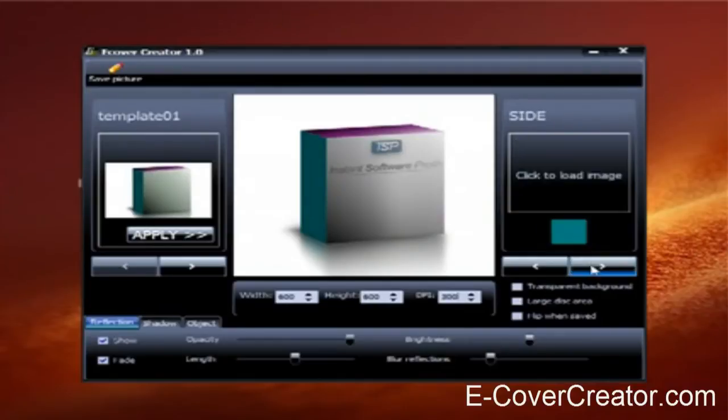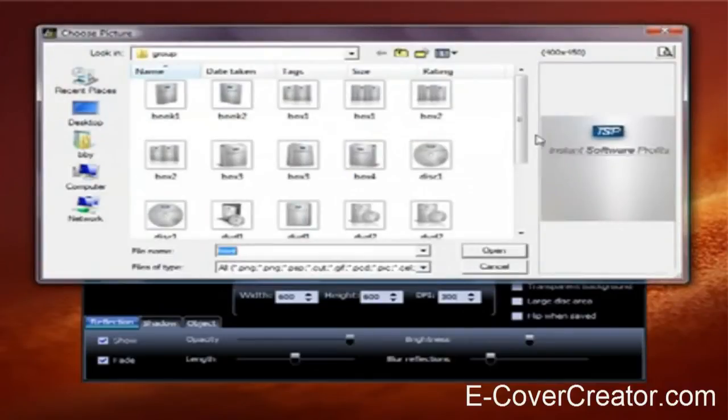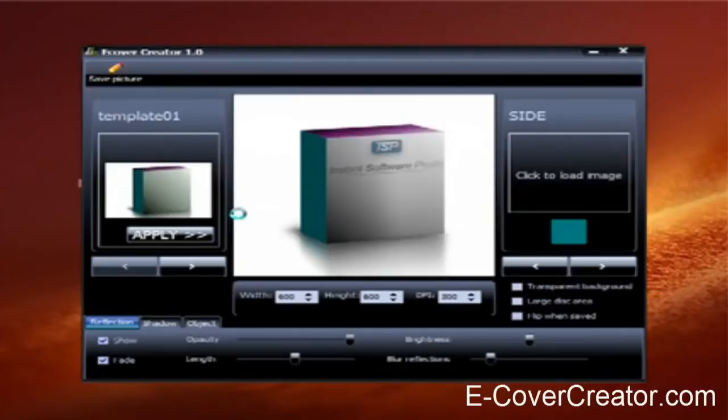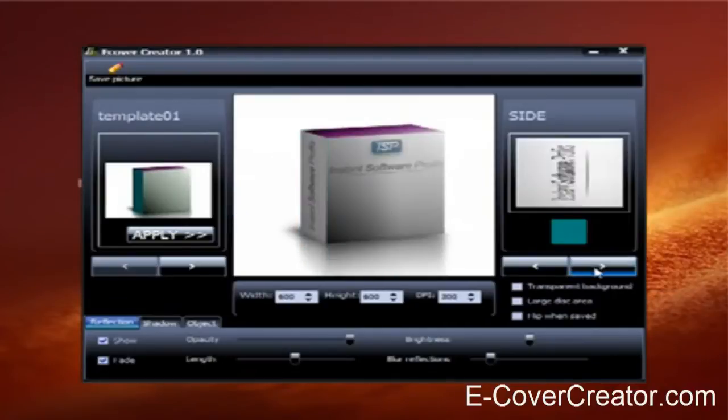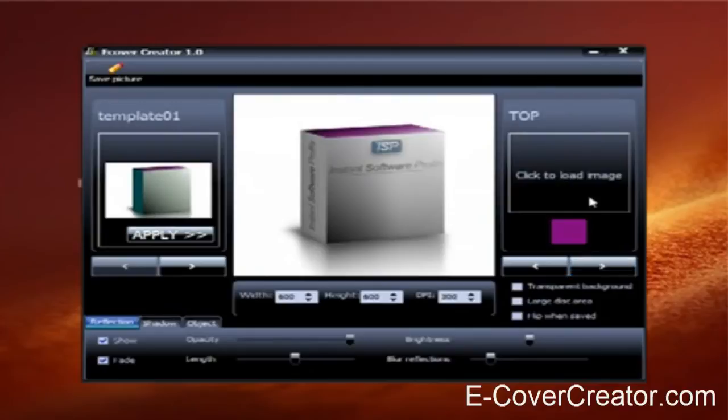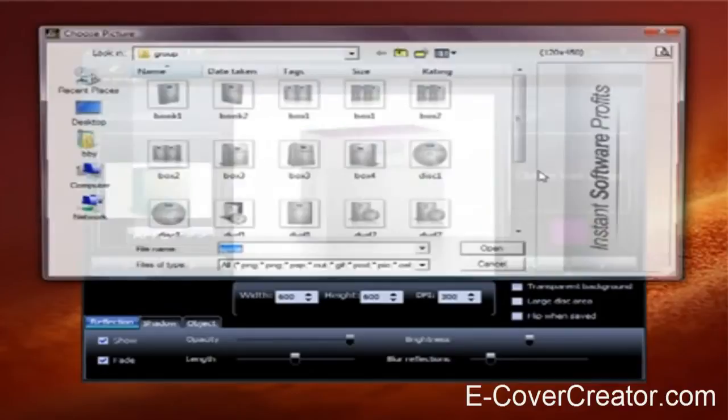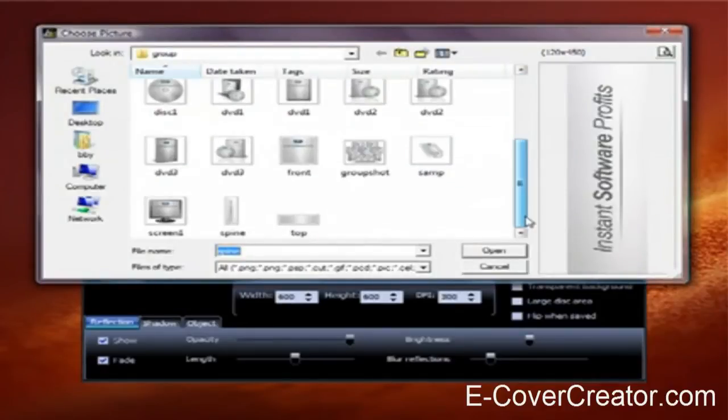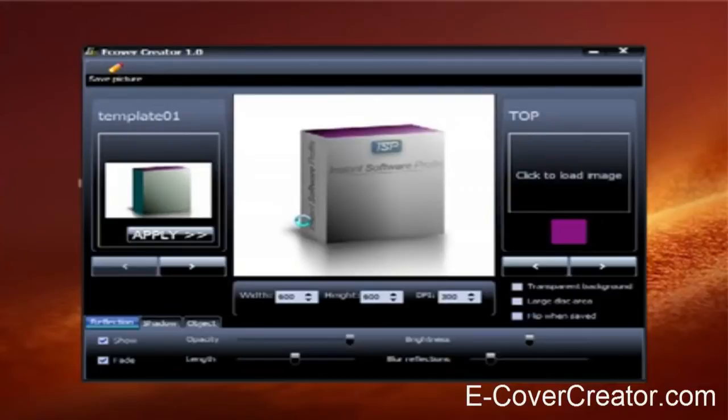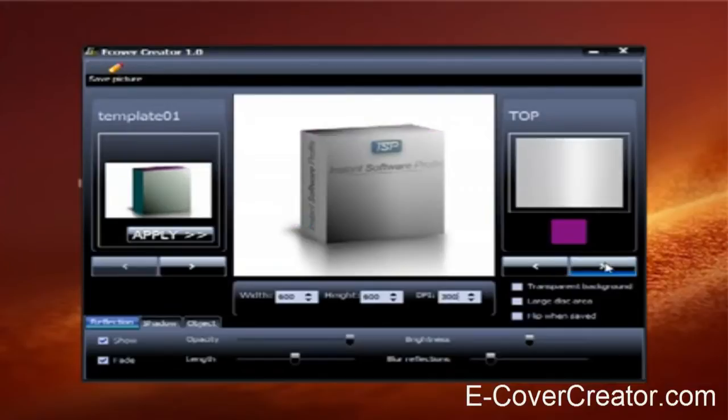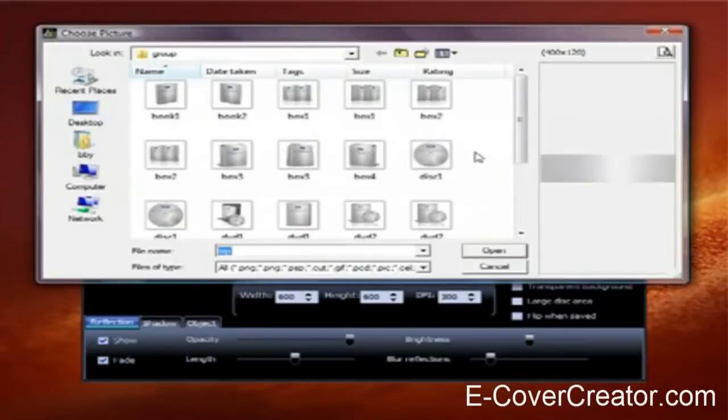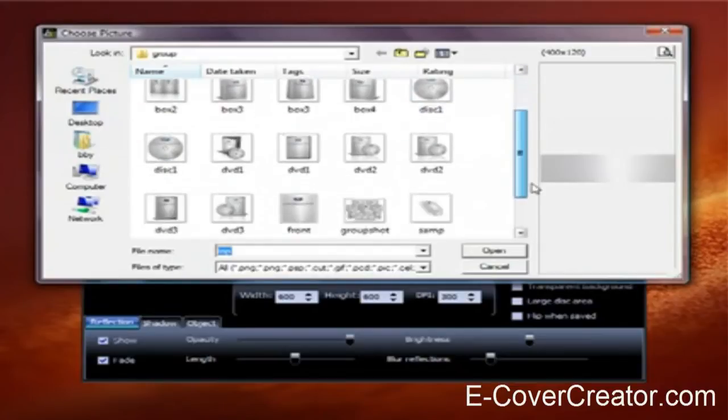Then you go to the next one, which will be your side image. Then paste in your side image, and then your top image. And then if you have a disk that you want to use, then put the image in for your disk.